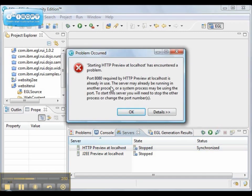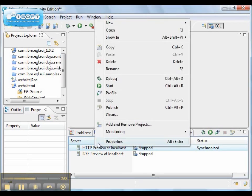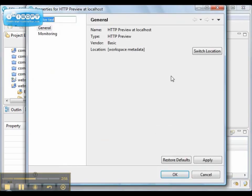Now the preview won't start because it's on port 8080 and port 8080 is already used. Well, I'll step through how to fix that.